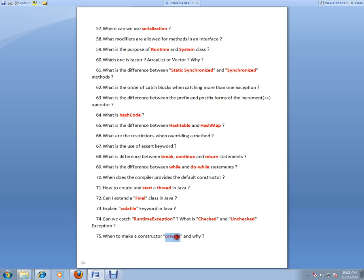When to make a constructor private and why? Singleton pattern—singleton design pattern. We can use private so that any outside class—we are not allowing to create an object of that particular class. That's where the private constructor comes into picture.